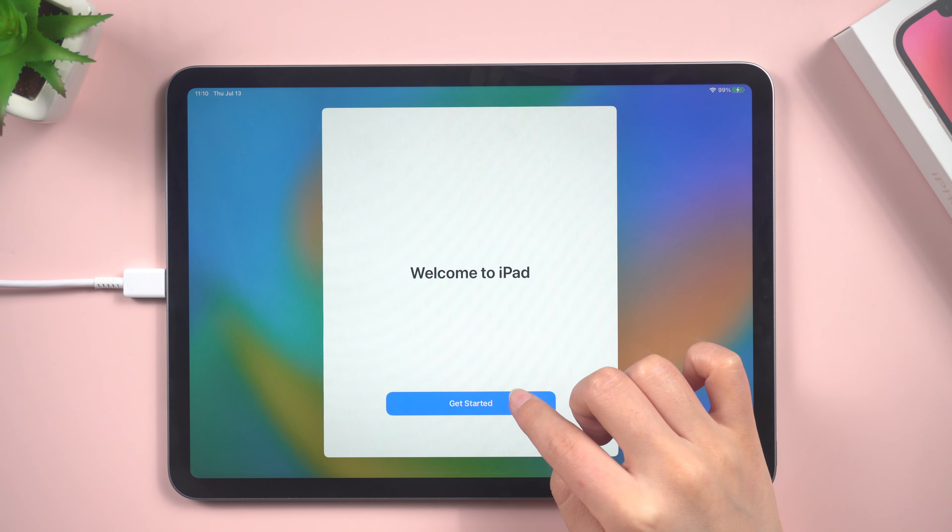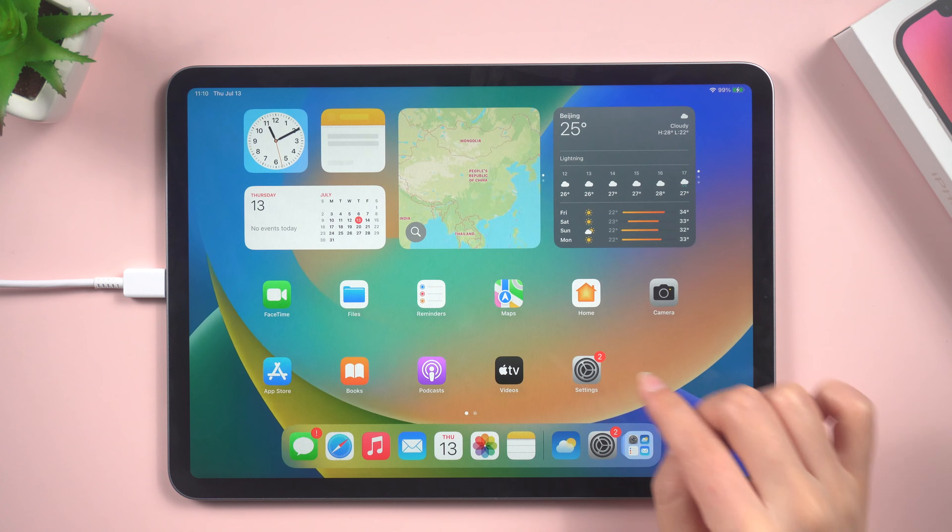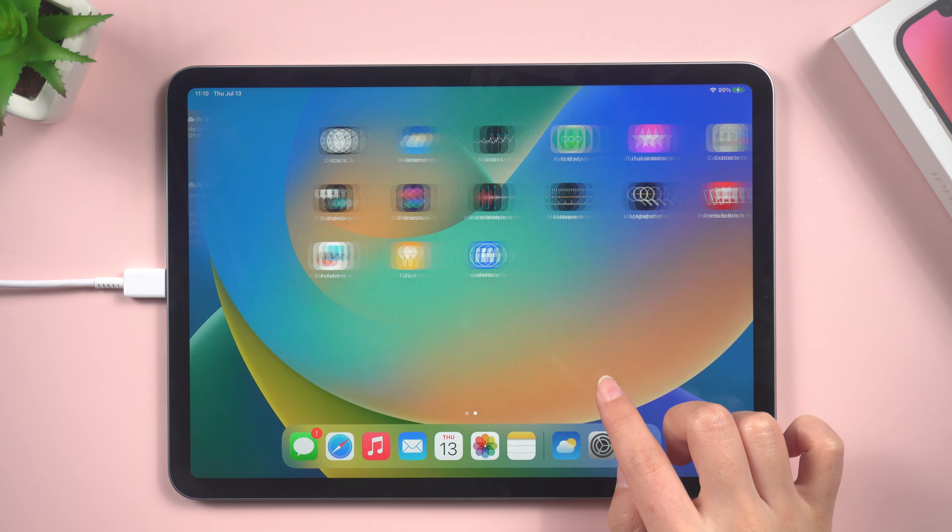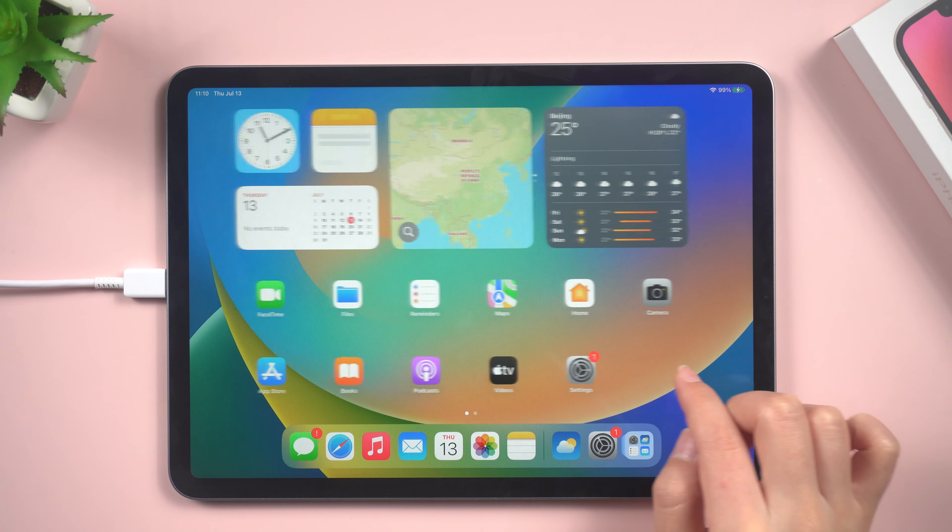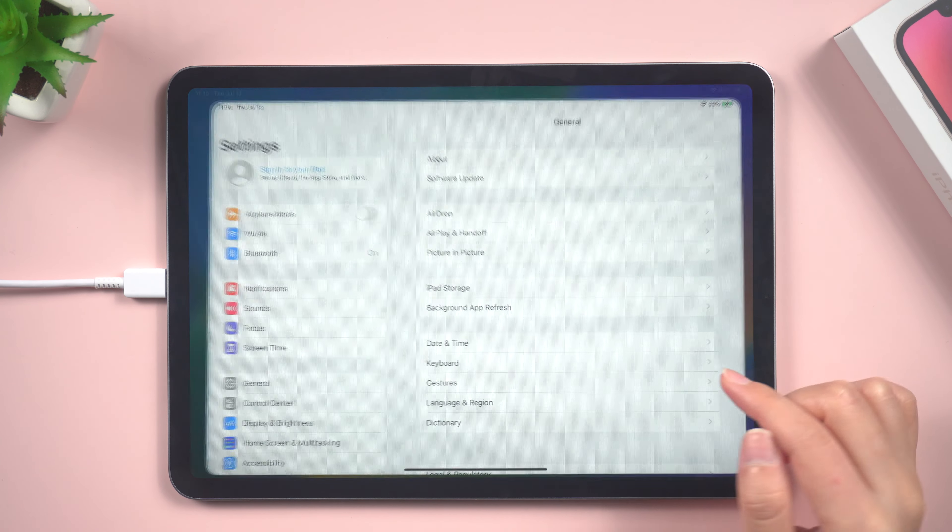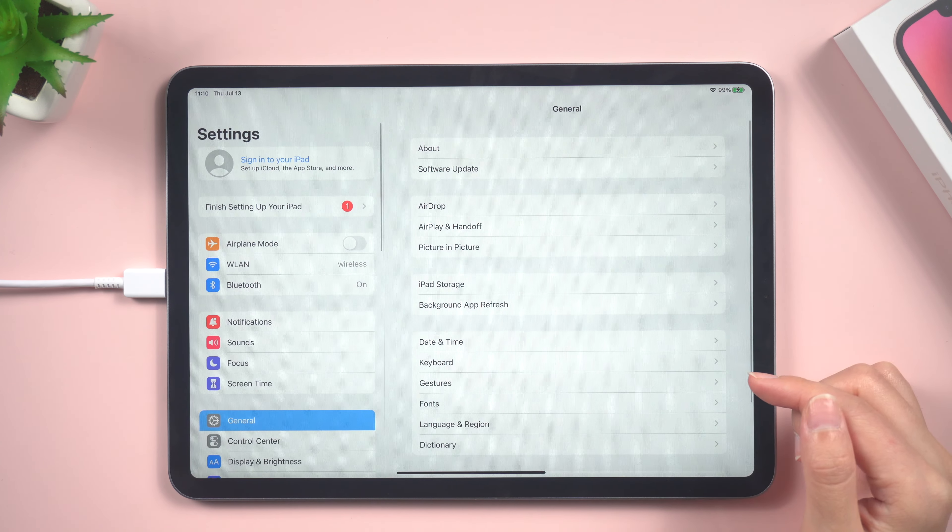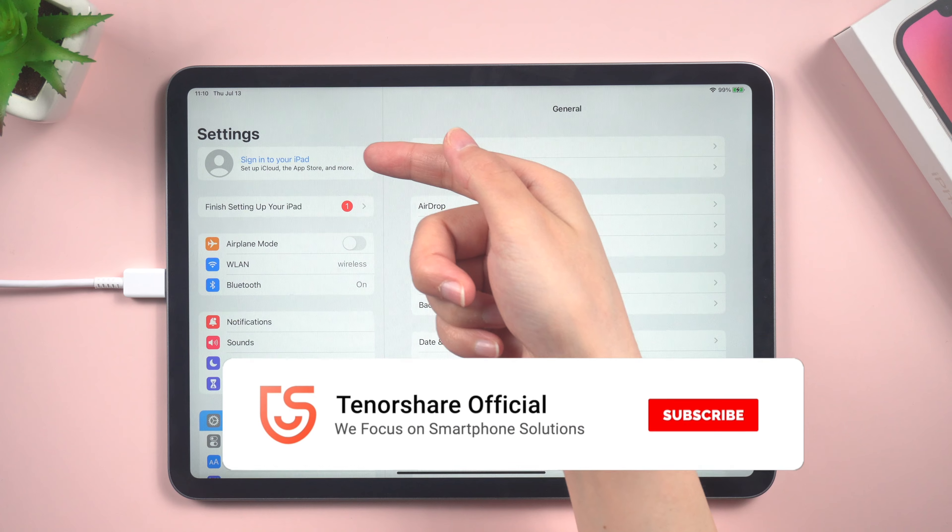With the supervision removed, you regain full control over your device, allowing you to customize its settings and features as you wish.